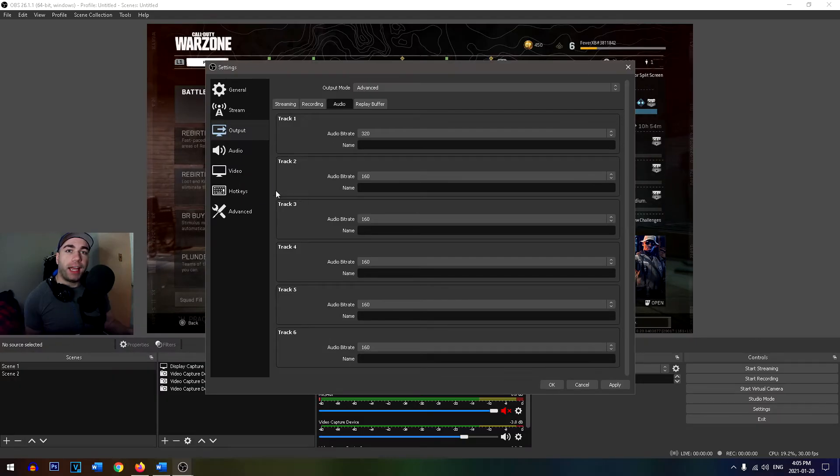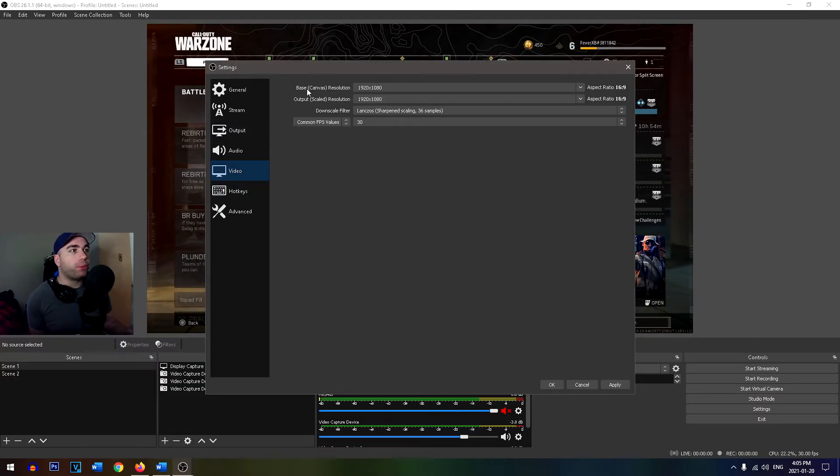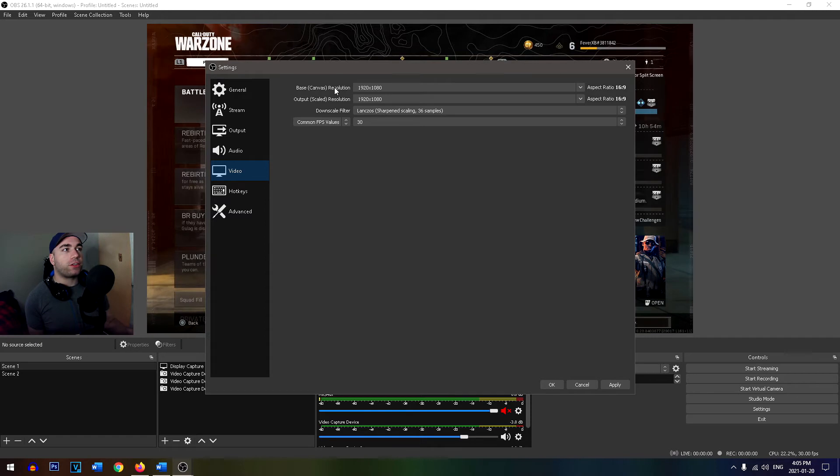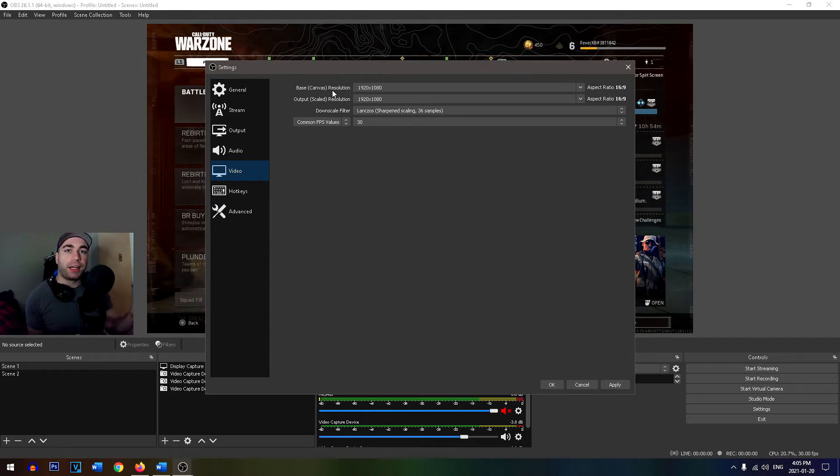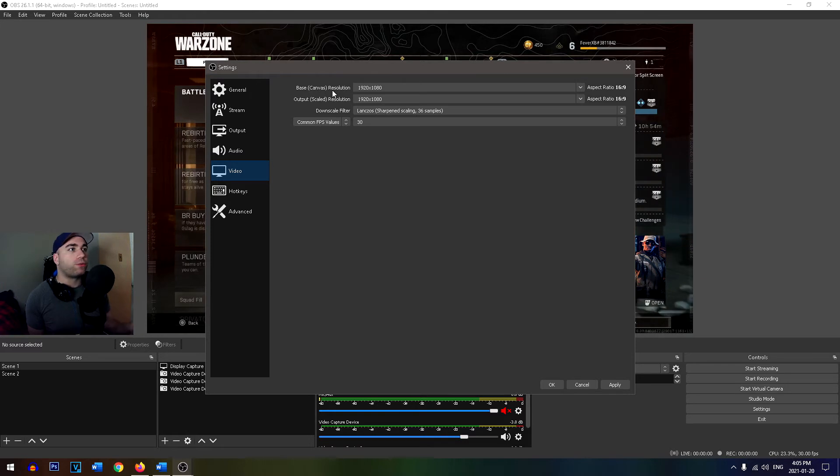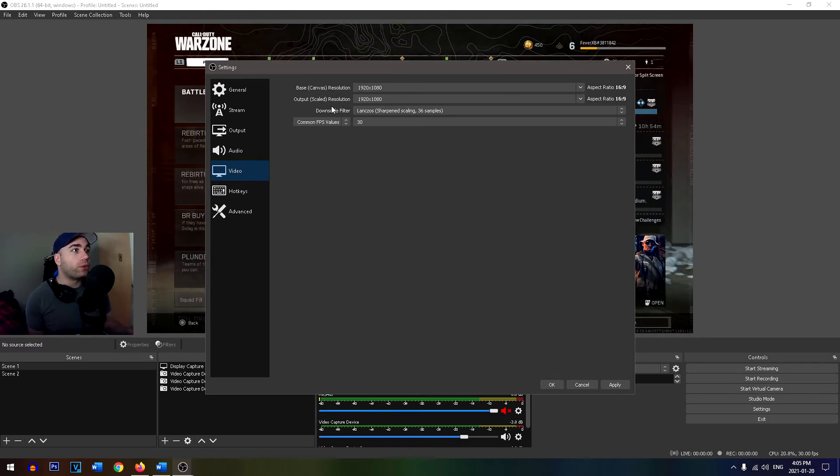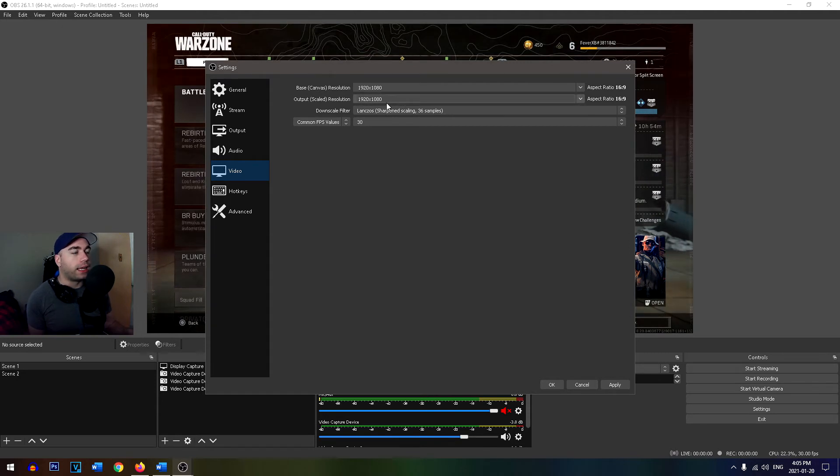After you've done that, head over to the video tab. And from here, you want to make sure your base canvas resolution is the same as the screen that you're playing on. So for me, I have a 1920 by 1080 monitor, so this is right. And for our output scaled resolution, I'm doing 1080p HD. So this is right as well, 1920 by 1080.